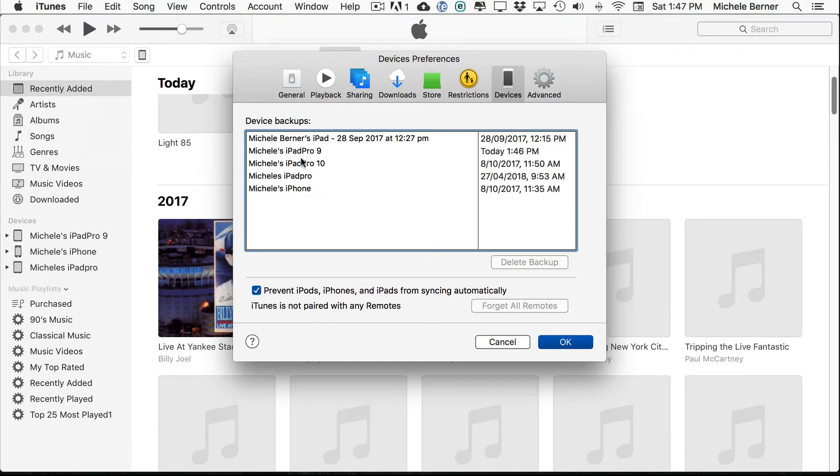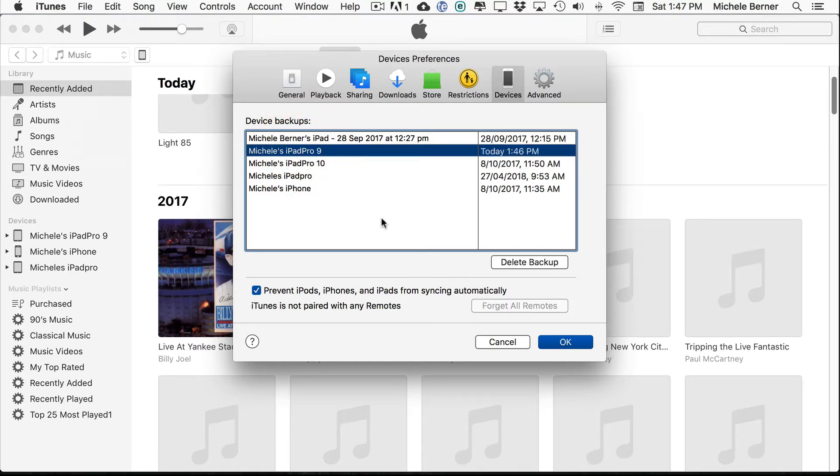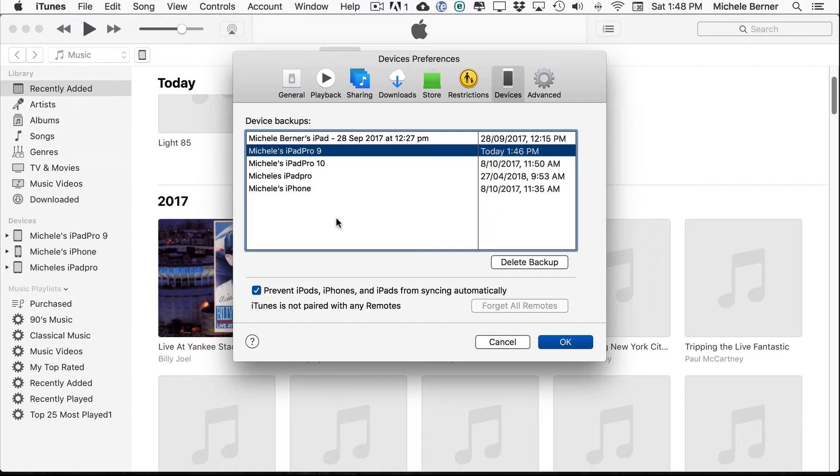And it lists all the backups that this computer's iTunes knows about. So for the iPad Pro 9, this one here, this was the latest backup. It also has all the other devices, and these could be devices that you no longer have.